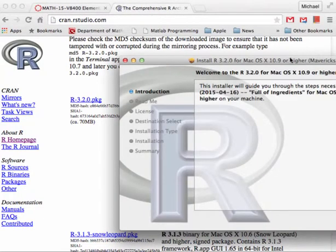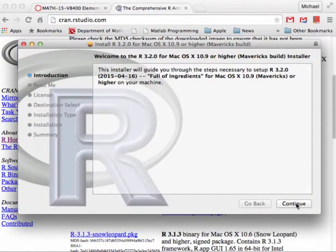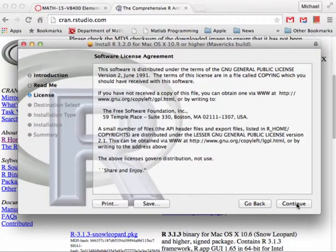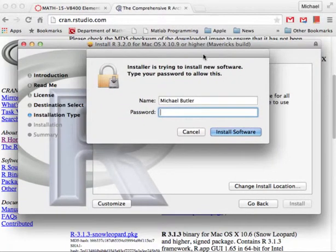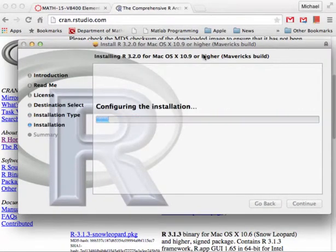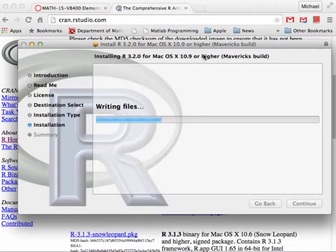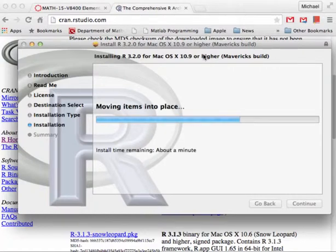On a Mac, open up the package and click Continue, Continue, Continue, Continue, I Agree, then Install. Authenticate with your password and it will go ahead and install R. Again, this is the engine of our car so to speak — it's not where we actually drive things, it's the thing that makes things move, the computational engine. Once we get this installed we have to install yet another package and configure that.